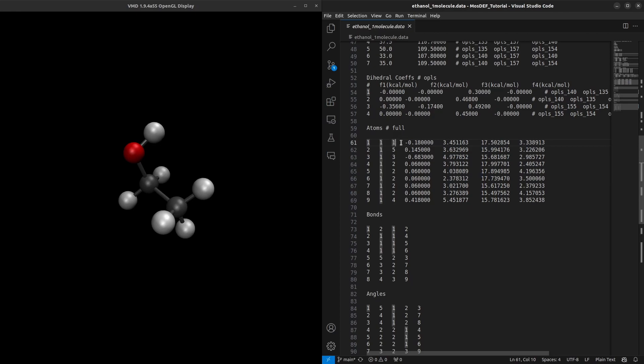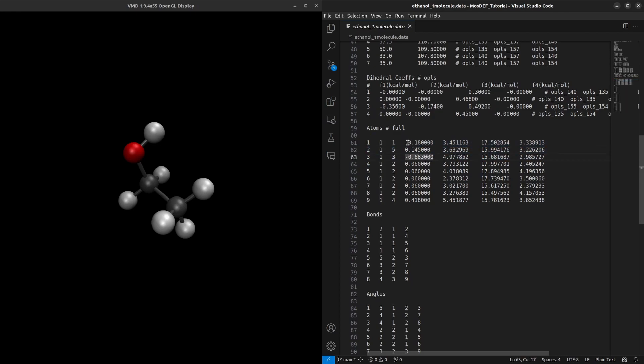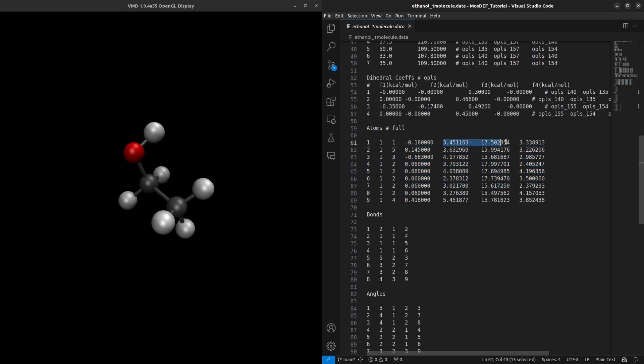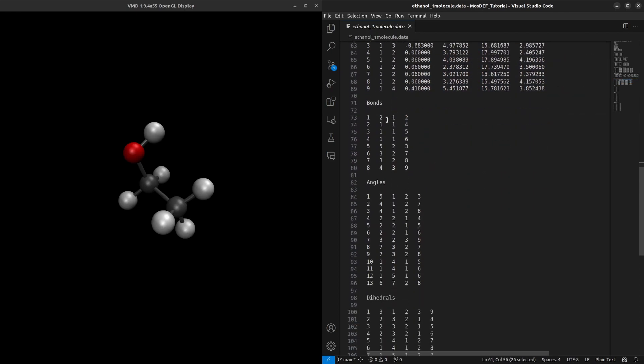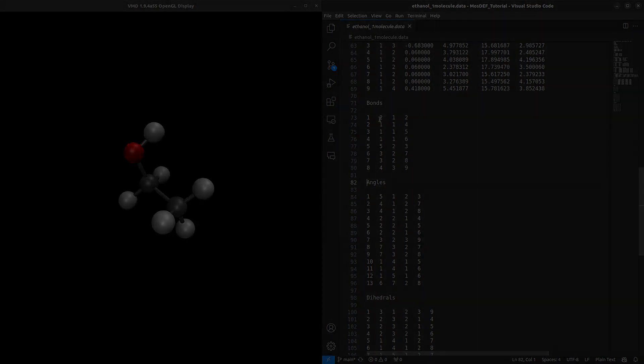Creating this file becomes increasingly arduous as the number of atoms and system complexity grows. We can streamline and automate this process using open-source tools. By harnessing the power of these tools, we can expedite data file generation, reduce manual effort, and ensure accuracy and consistency in our simulations.